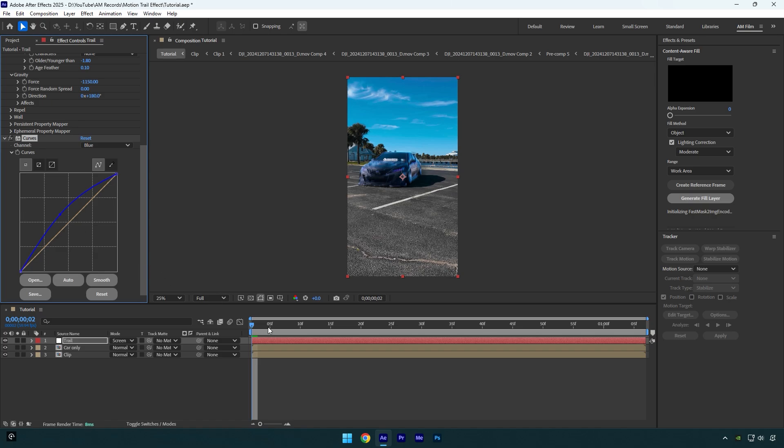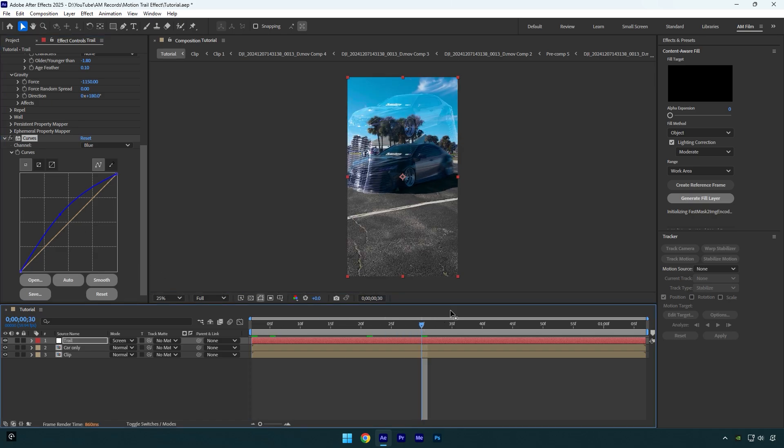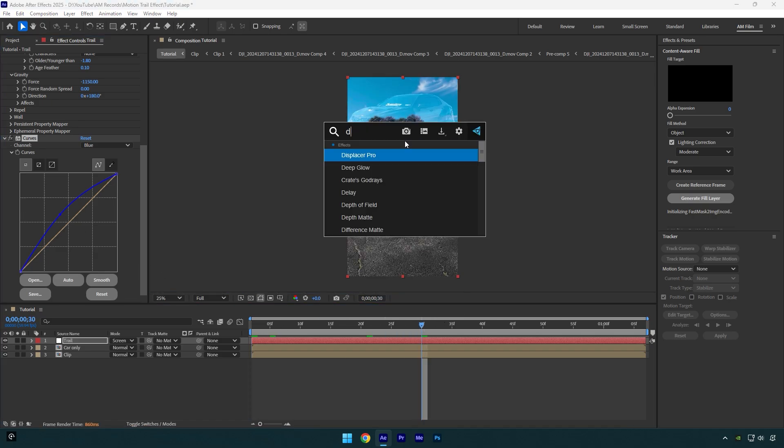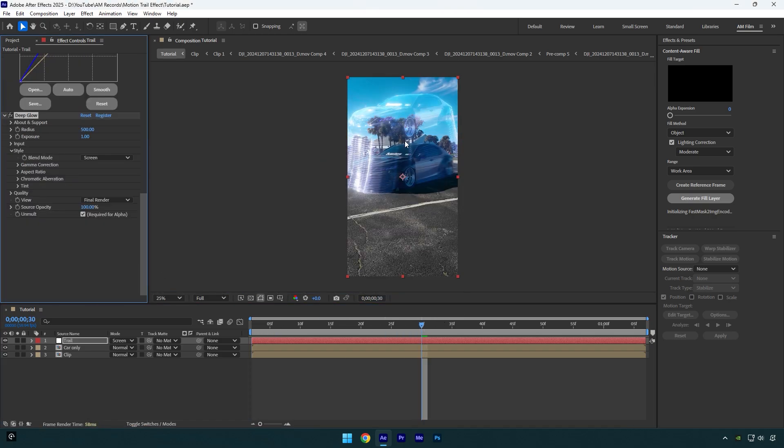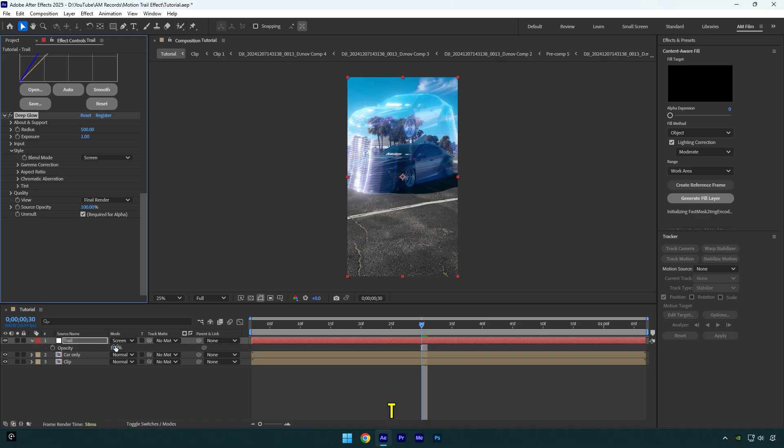Now let's apply a glow. I will use the Deep Glow plugin. In case if it's too bright or you want to make it less visible, make sure to press T on your keyboard and decrease the opacity on the Trail layer. I think 80 is fine.